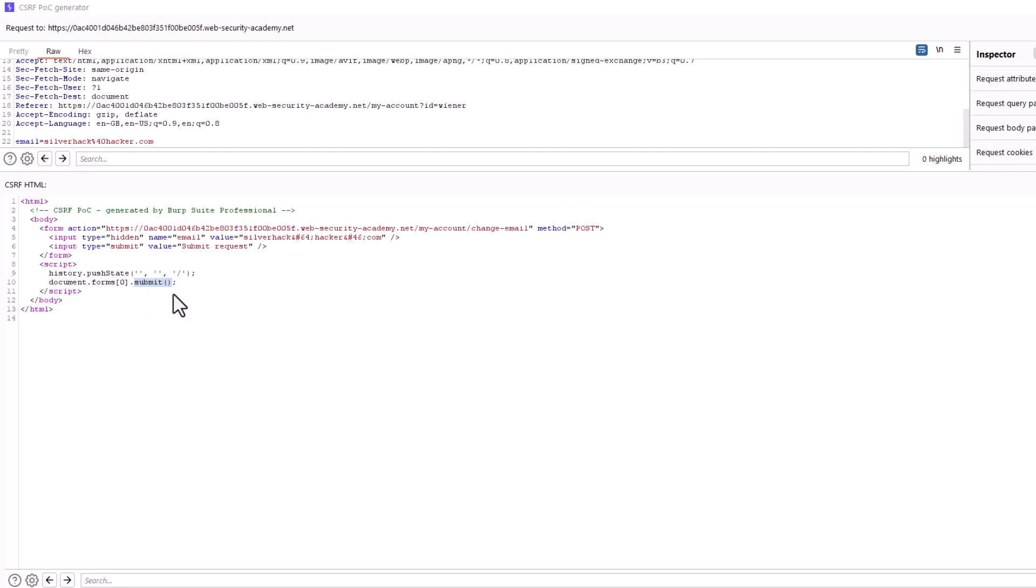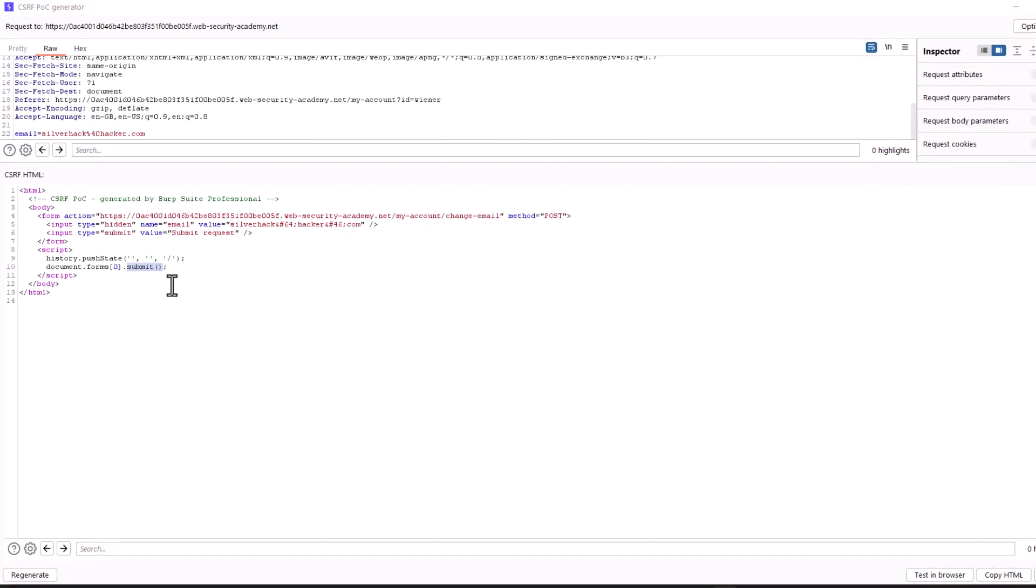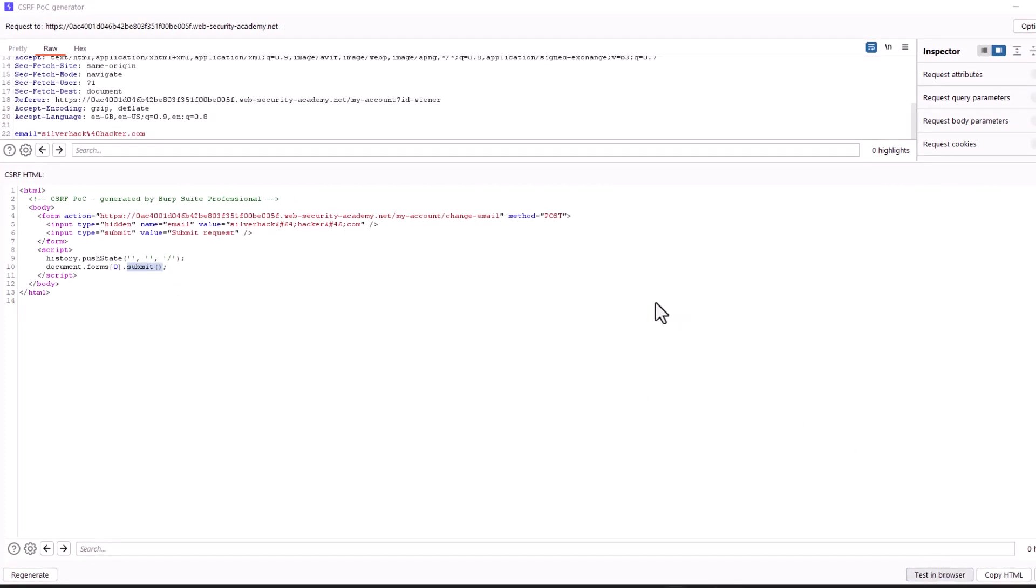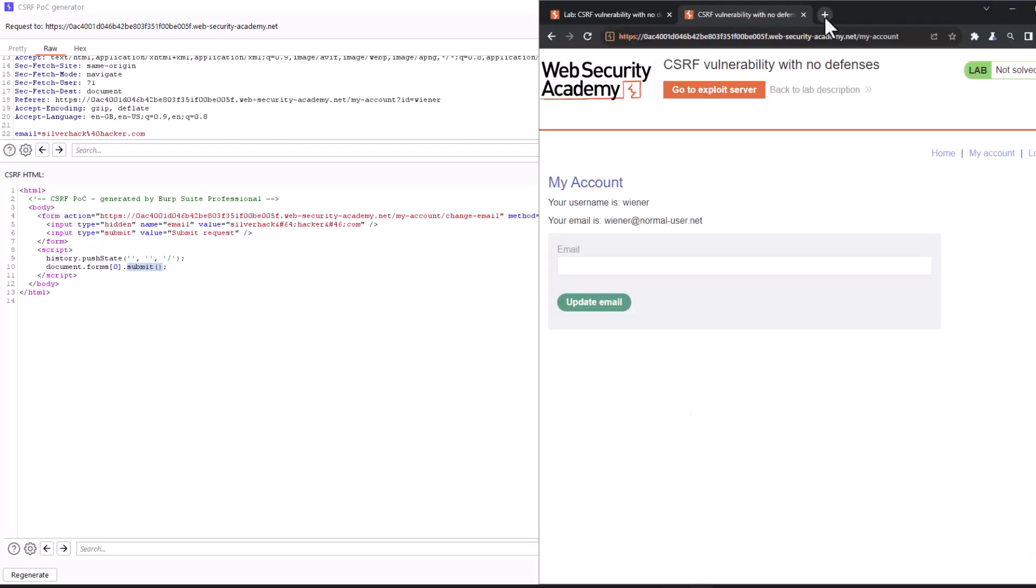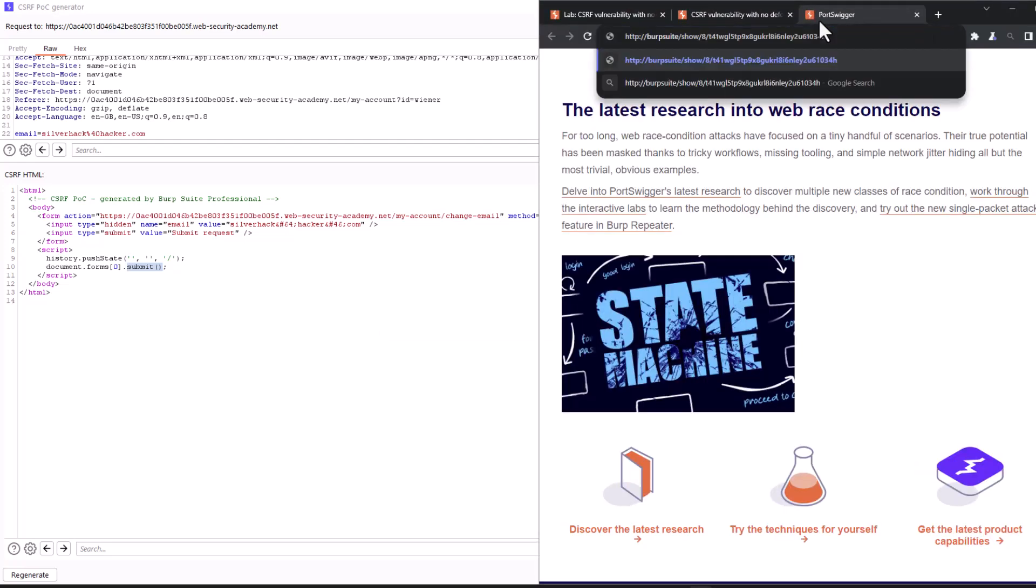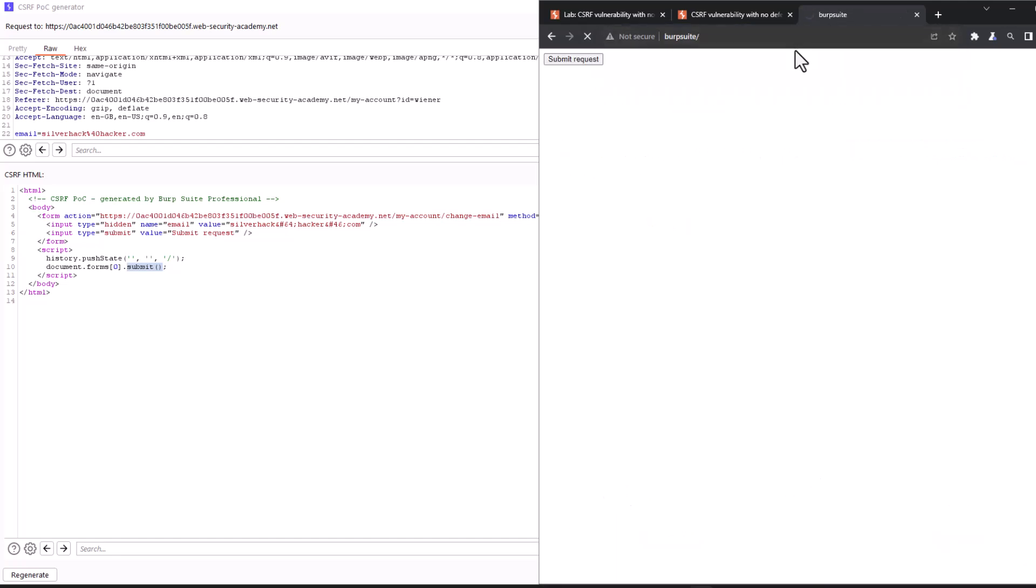Alright, now let's do the fun stuff. Let's see if this proof of concept actually works. Alright, so let's go ahead and click on test in browser. And let's copy this link. And let's navigate to a new tab and paste this link and press enter. Let's wait a little bit here. It's loading.